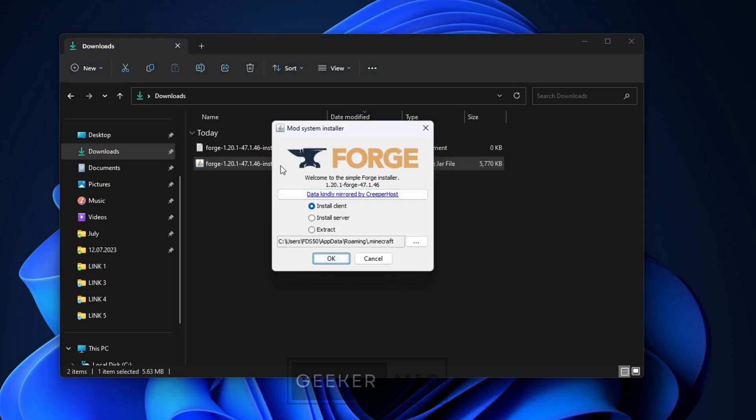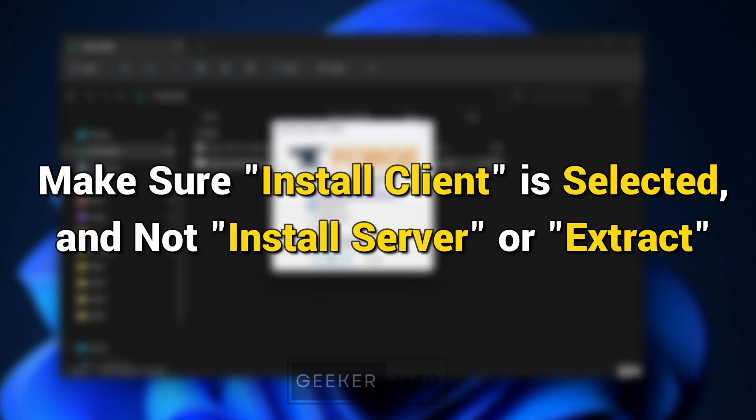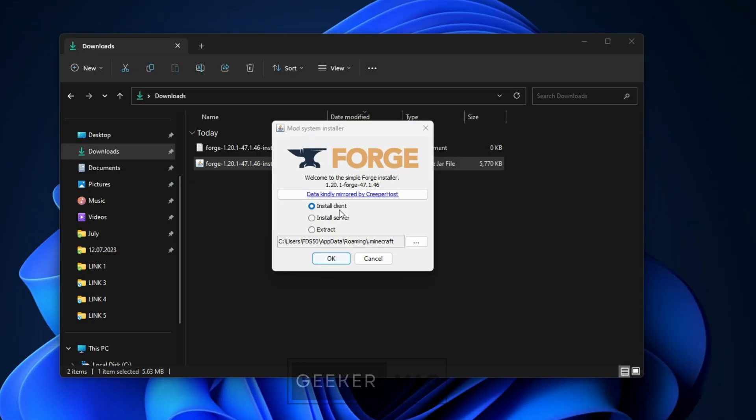Once the mod system installer is open, make sure Install Client is selected and not Install Server or Extract. Once the Install Client option is selected, click OK to proceed.